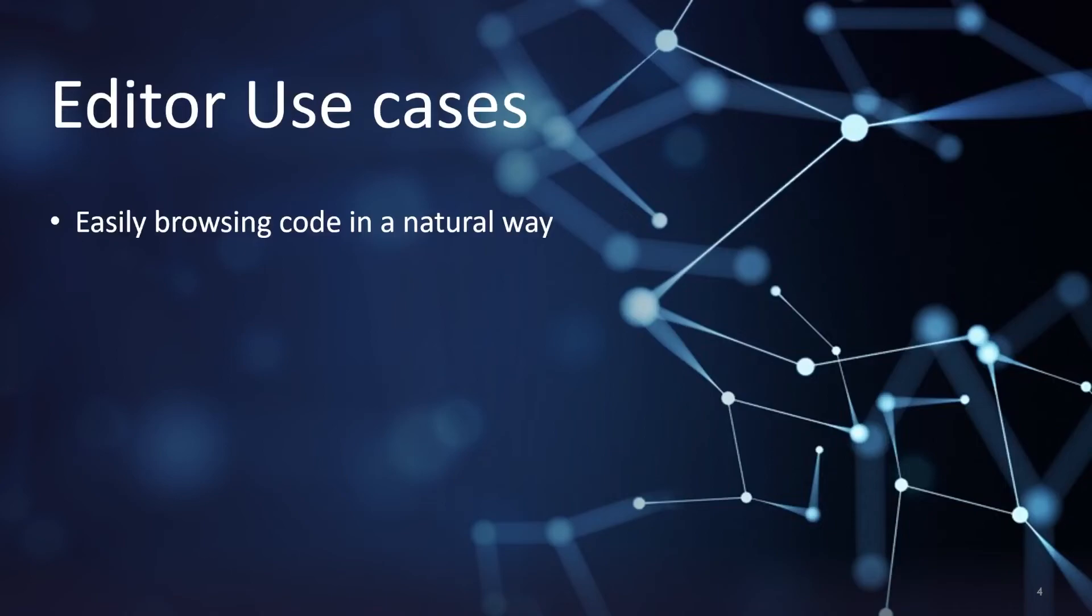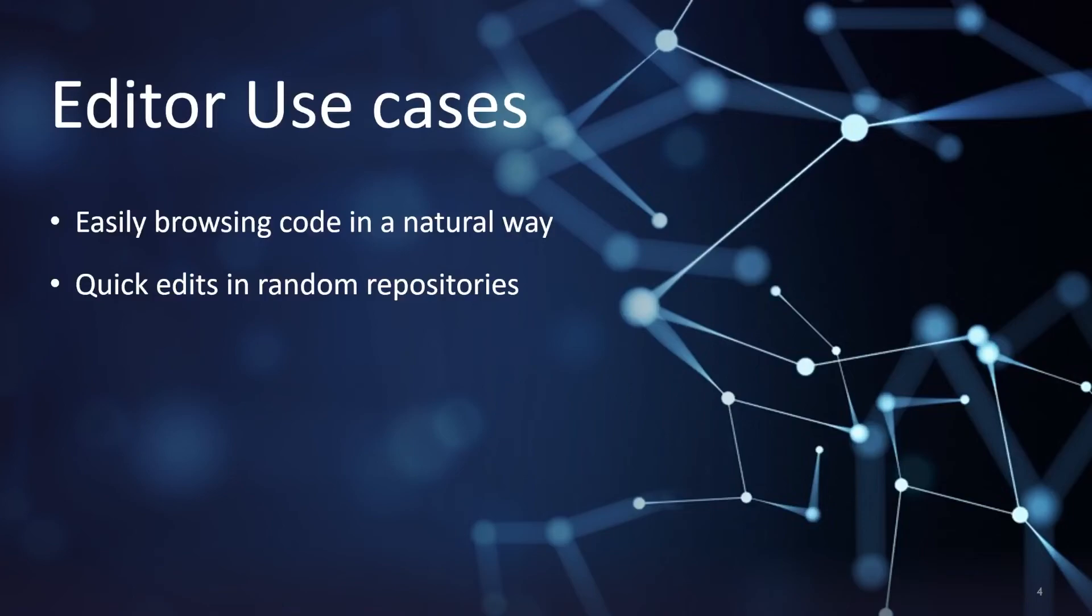The second use case is for quick edits. Maybe you work at a company or an organization with tons of repositories and you don't want to keep cloning them down every time someone requests a small change or configuration update.